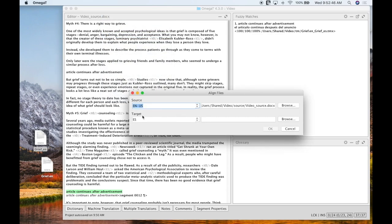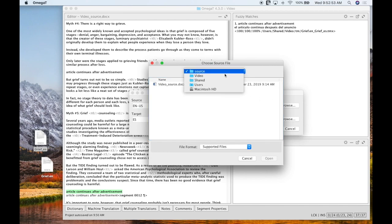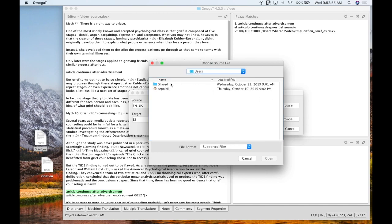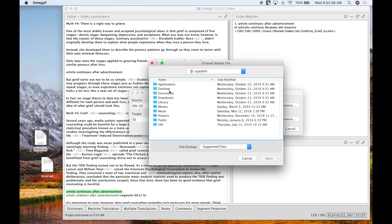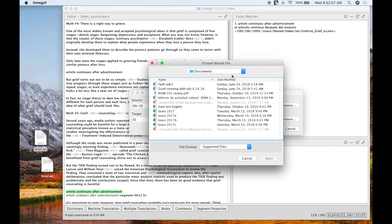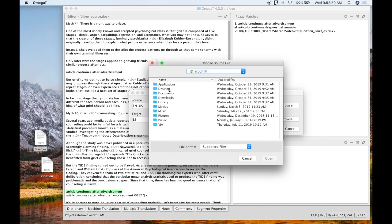First thing we're going to do is put in our locale code or source and target languages. So I have English, US, and target Spanish. Next we'll browse for our respective files that we want to use. So for me this will just take a second and I went to the wrong one.